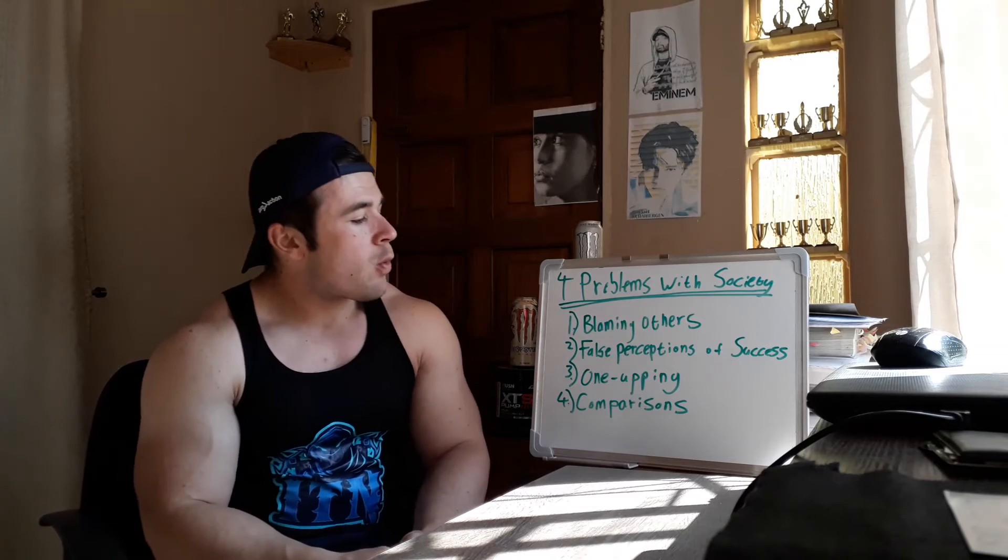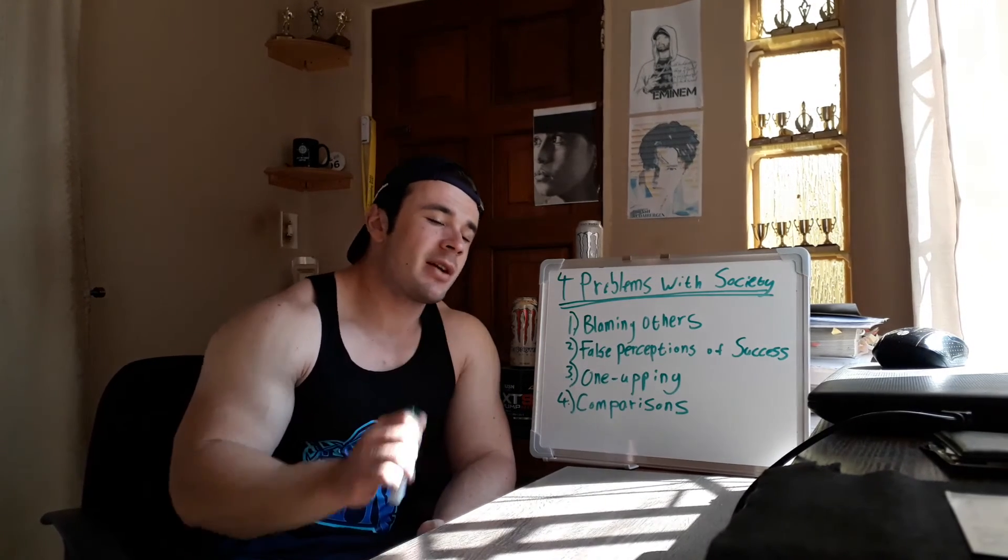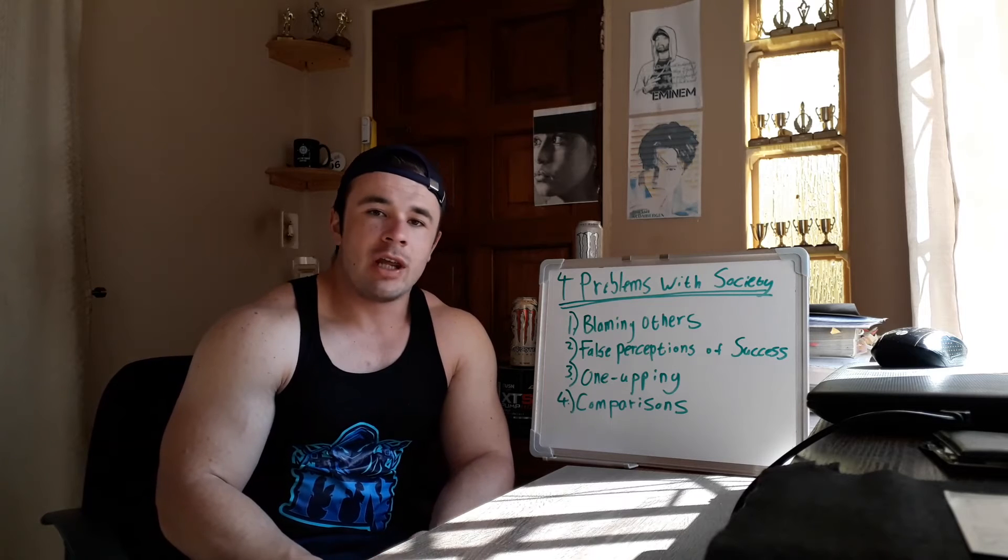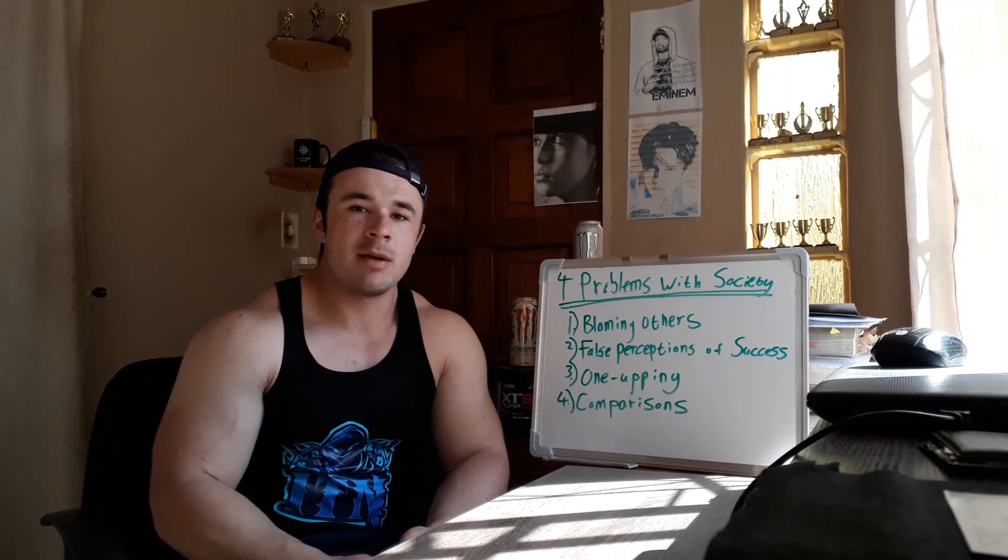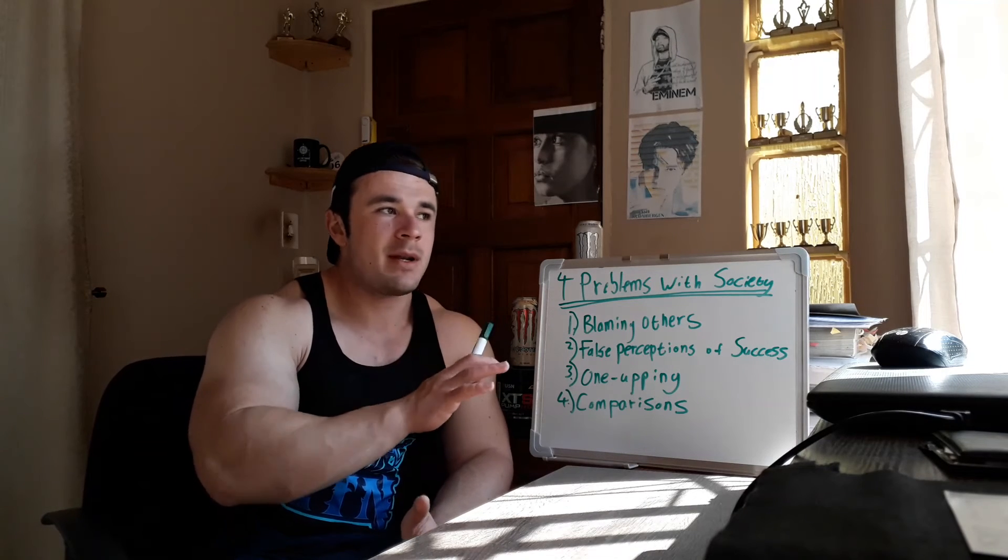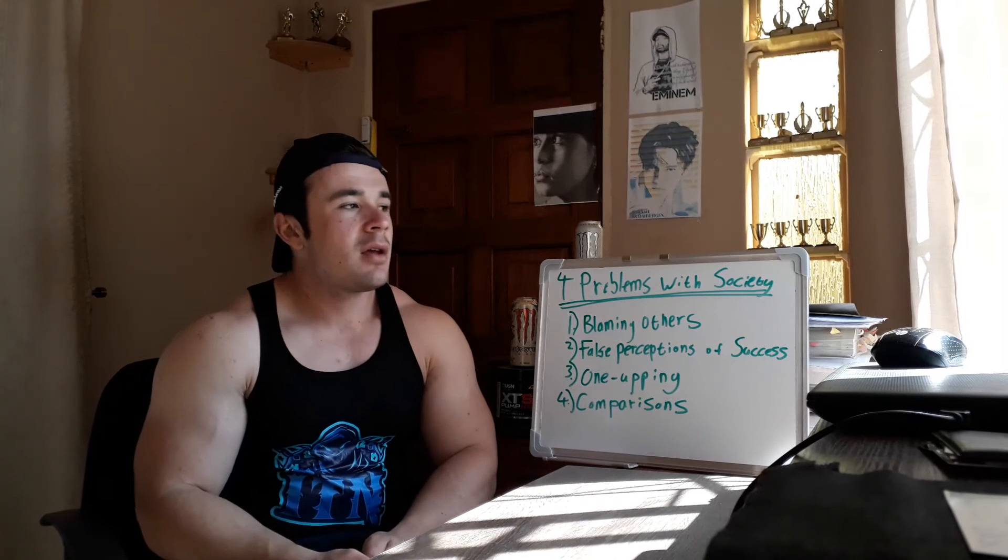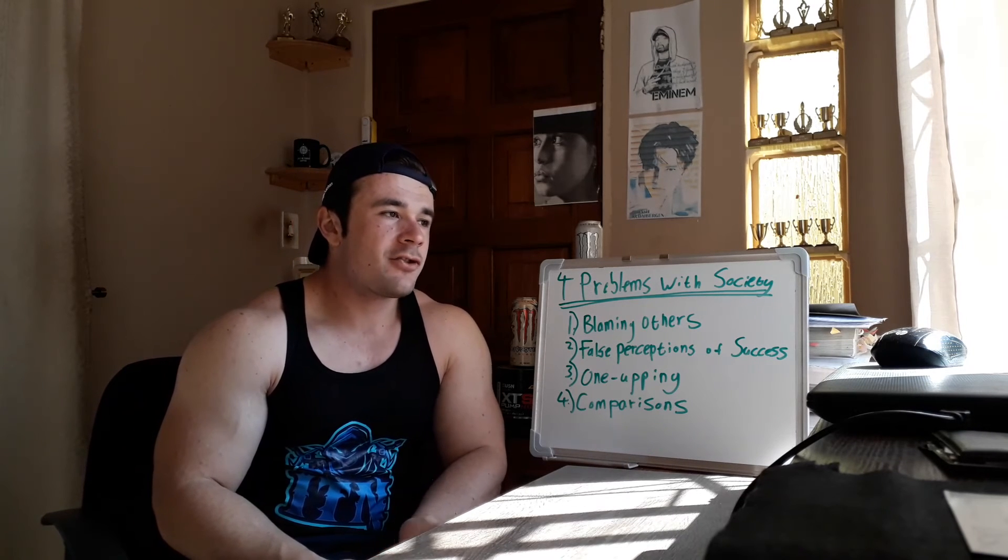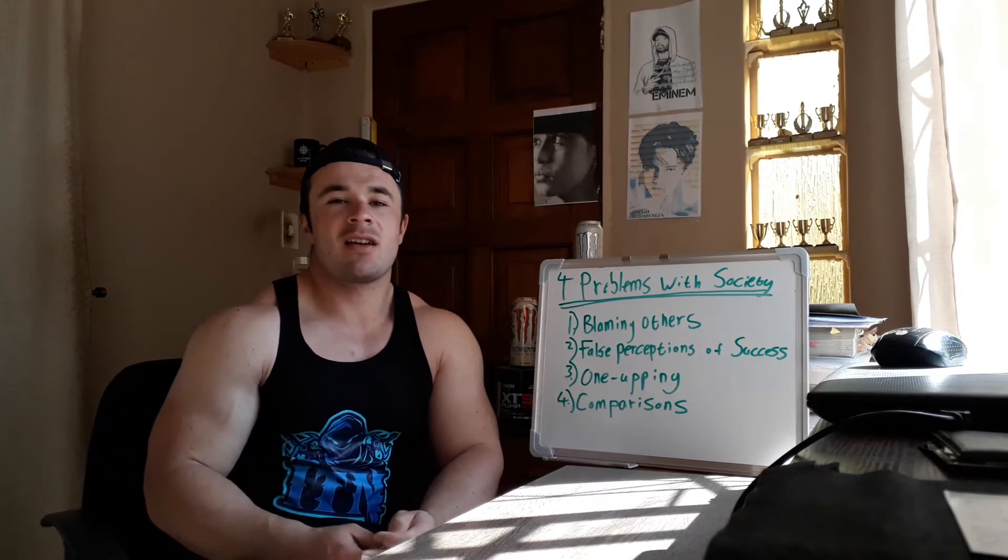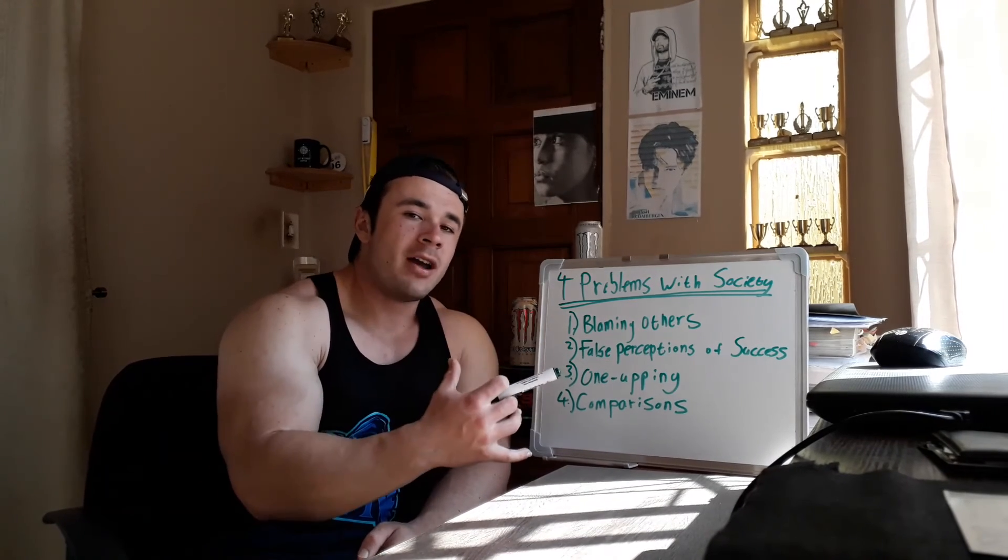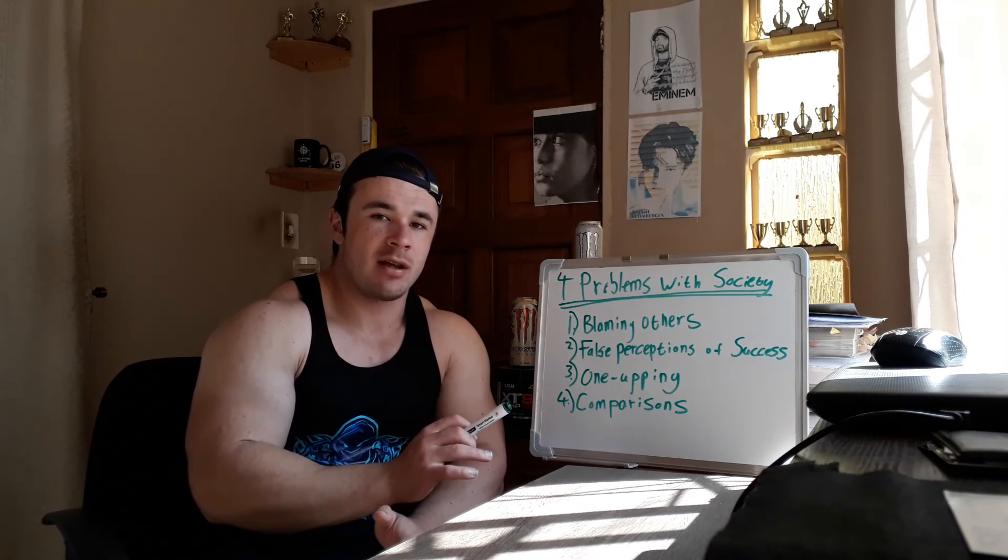Number three, one-upping. Always wanting to do better than someone else. Your journey is your journey. Focus on your journey. Stop comparing yourself to other people. Stop comparing yourself to professionals that have been there for years and years. It's like me walking into the gym and comparing myself to Mr. Olympia. It's not realistic because that guy, his whole job is training.